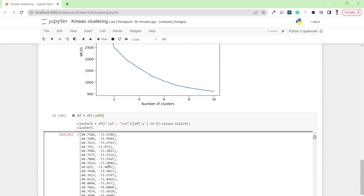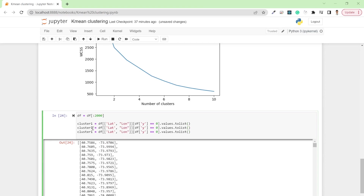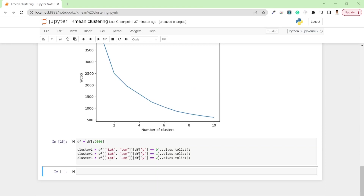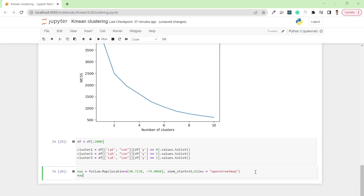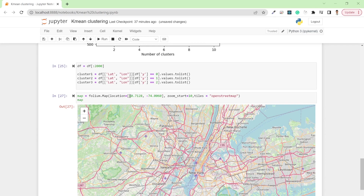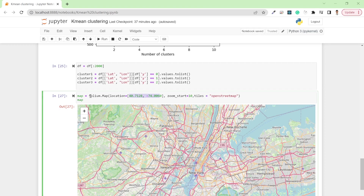These are the coordinates of the first cluster. Similarly, I can write the same for the second and third clusters, with y values equal to one and two. These are my three clusters. To visualize in the folium map, I'll set up the map with the lat/long location, zoom level 10, and tile as OpenStreetMap.